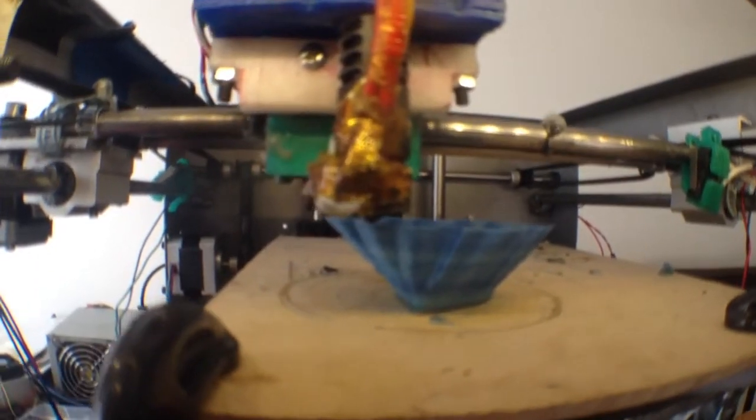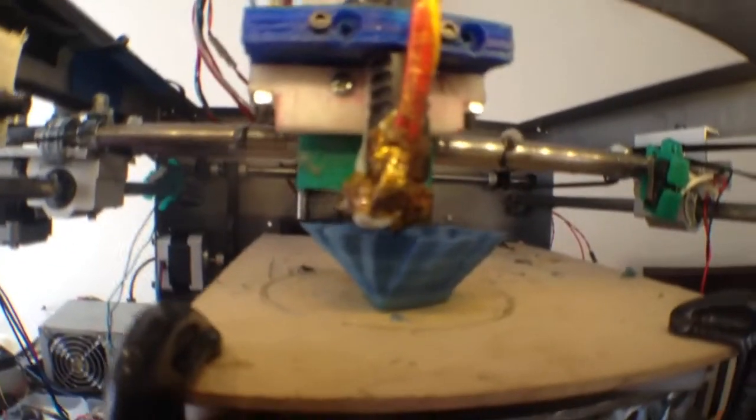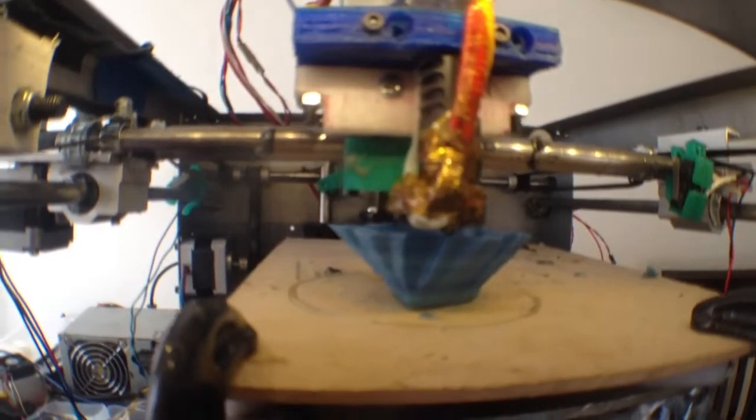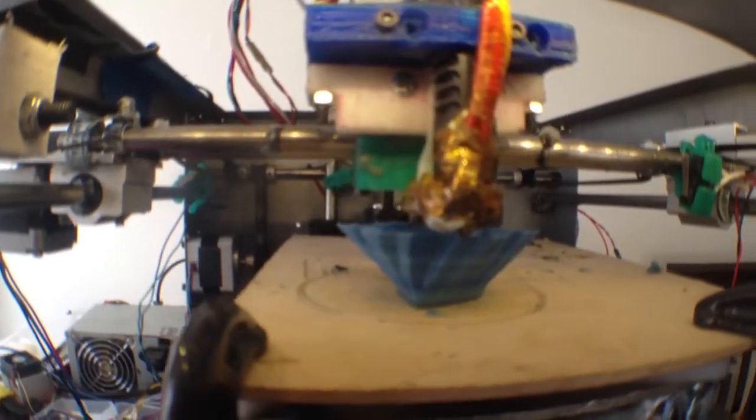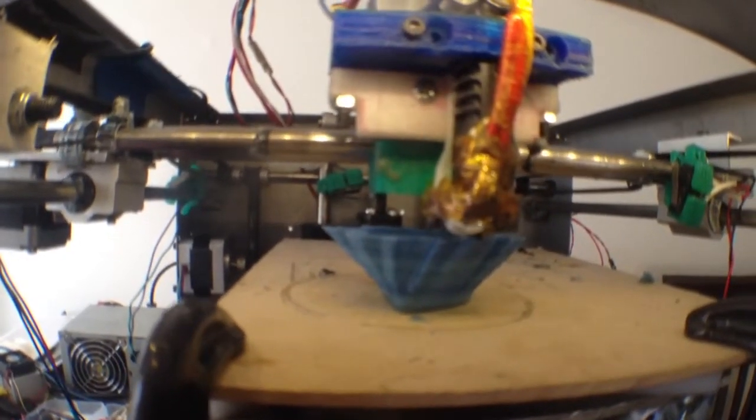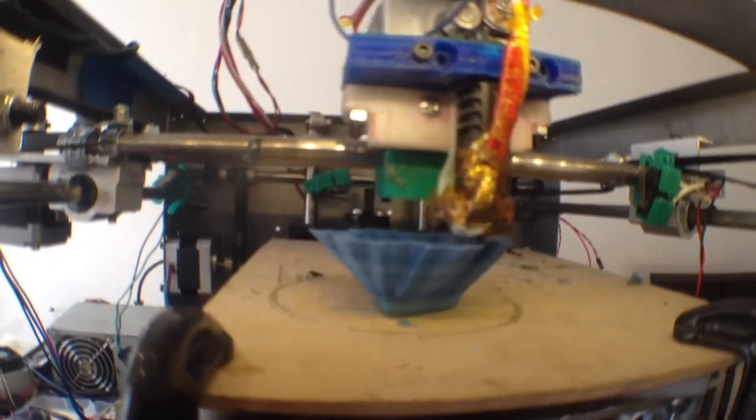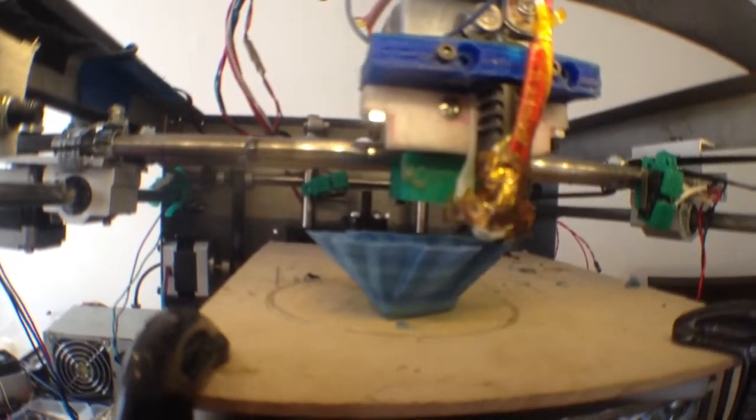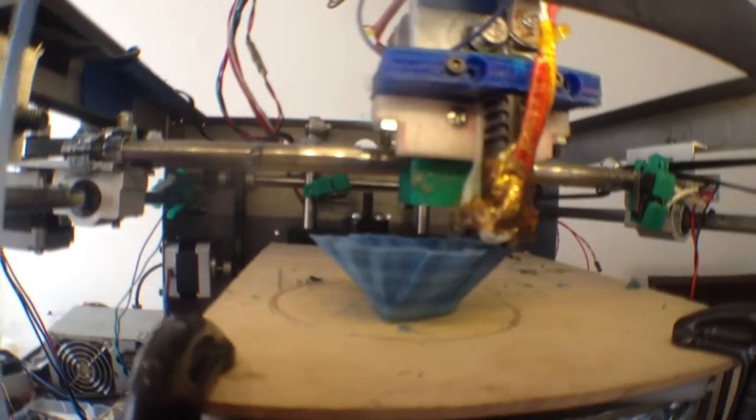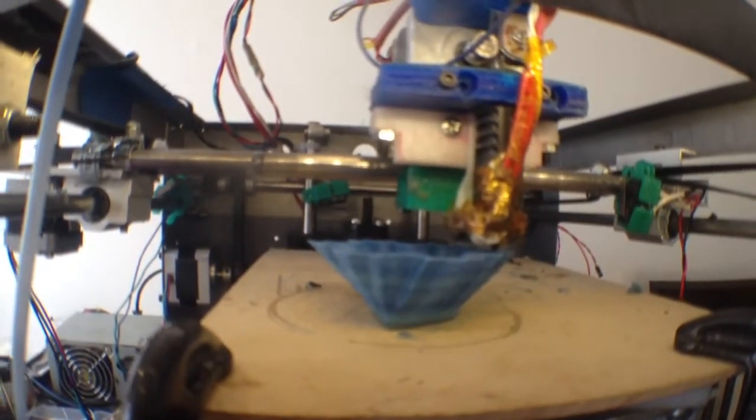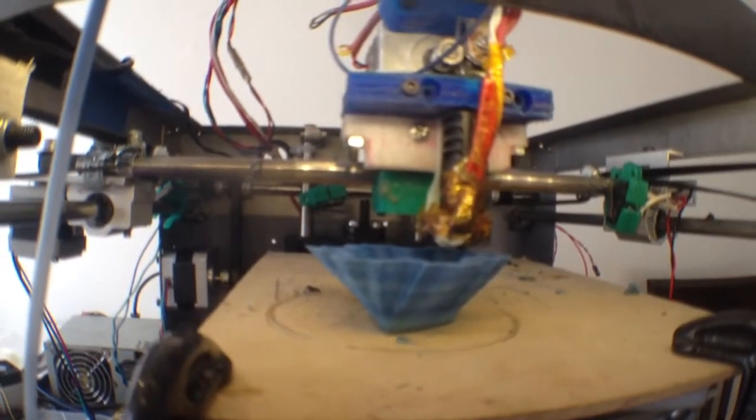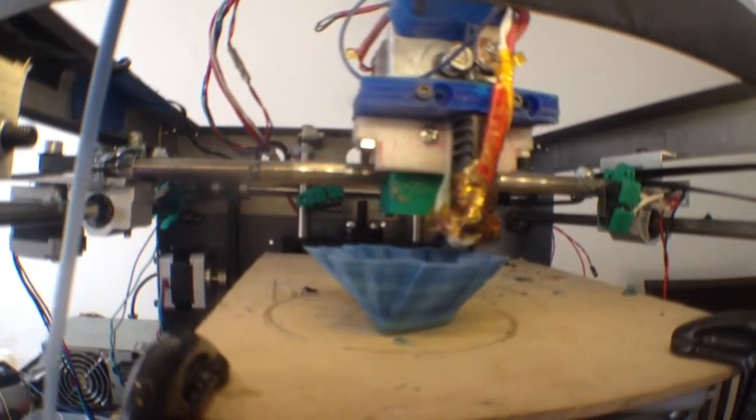So I'm a Solidoodle 2 that can print larger than the new, more expensive Solidoodle 3. Just got to do some real engineering and you can do it.